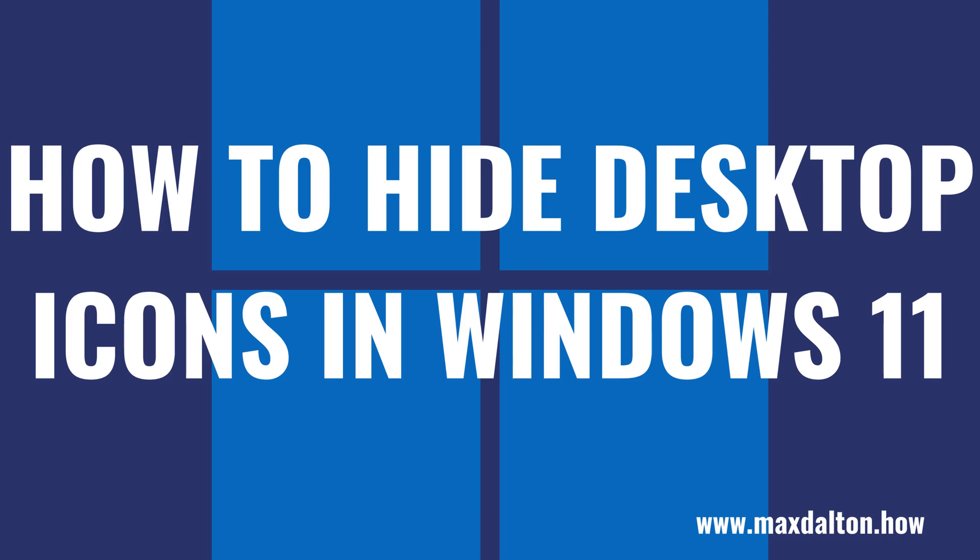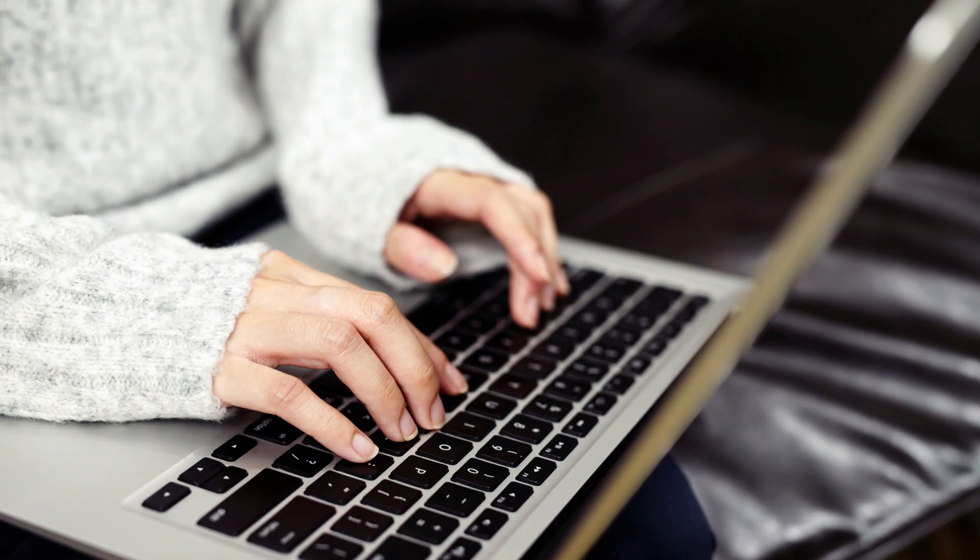What's up everyone. I'm Max Dalton, and in this video I'll show you how to hide the desktop icons on your Windows 11 computer. Maybe you have a Windows 11 desktop that's littered with icons and you don't want to look at the mess.